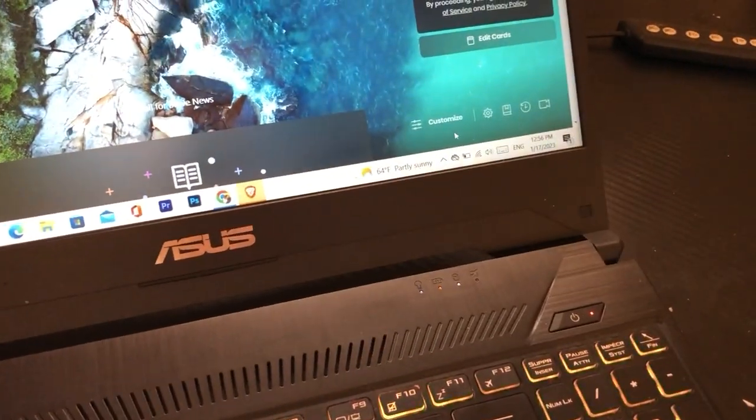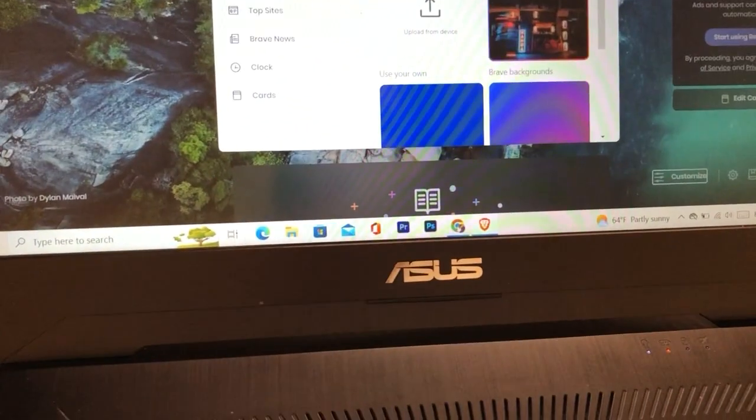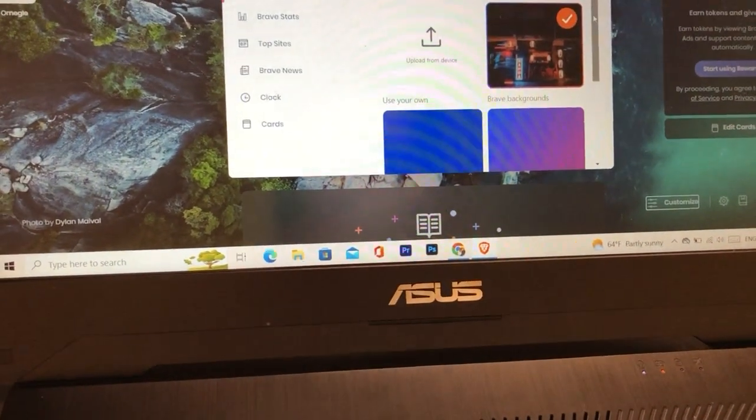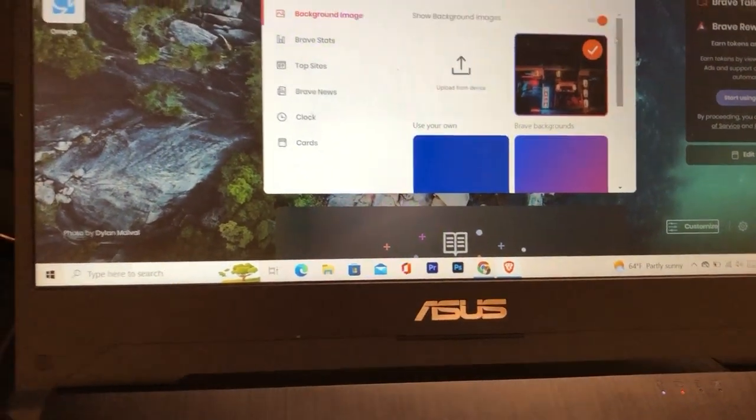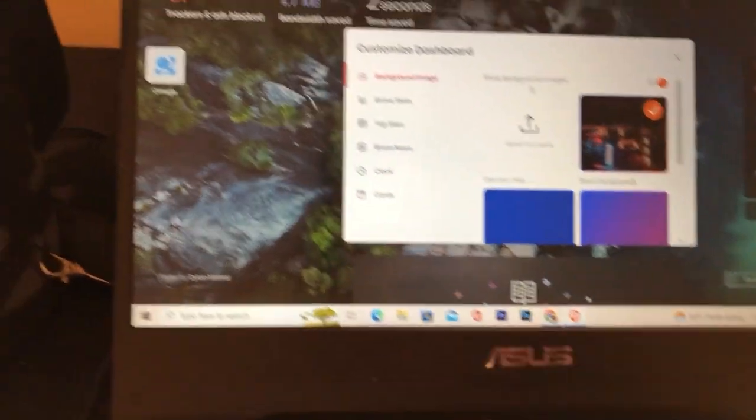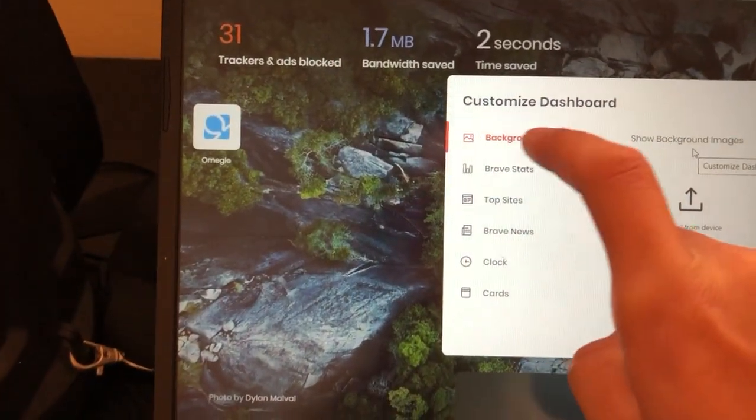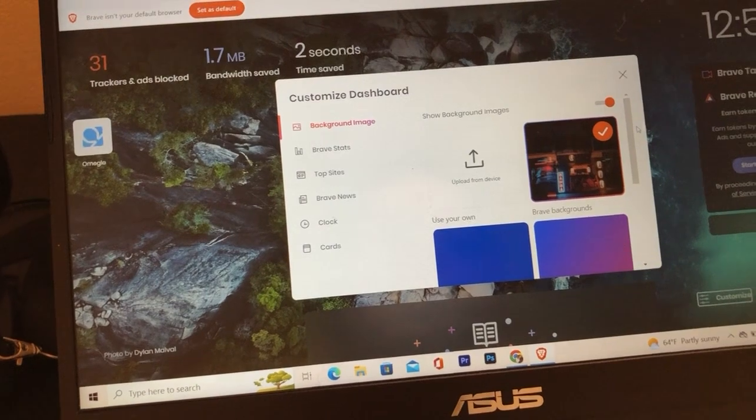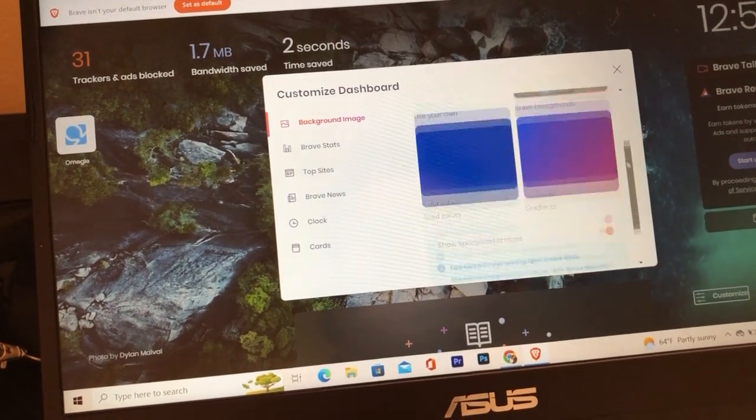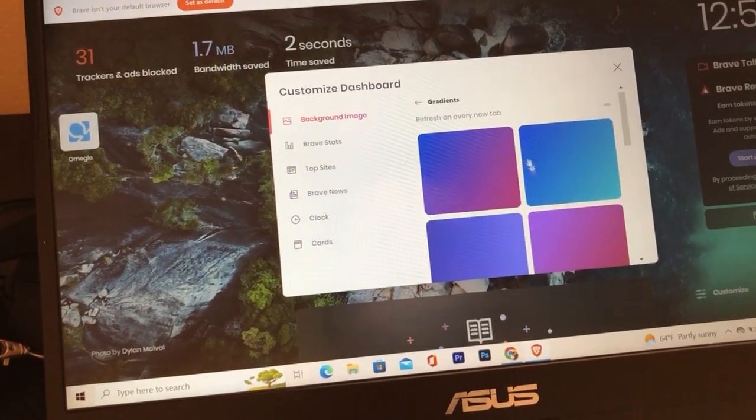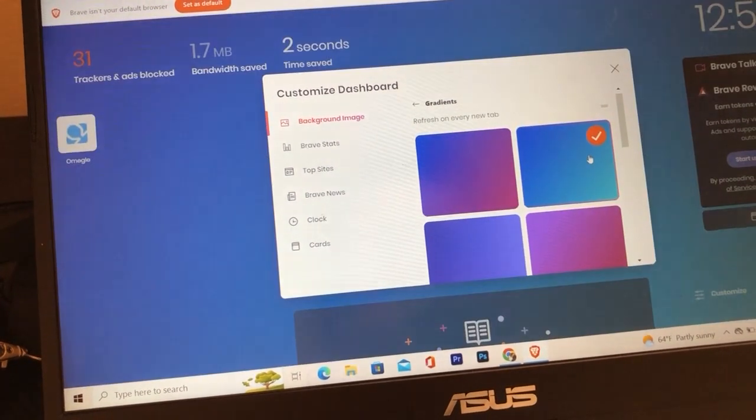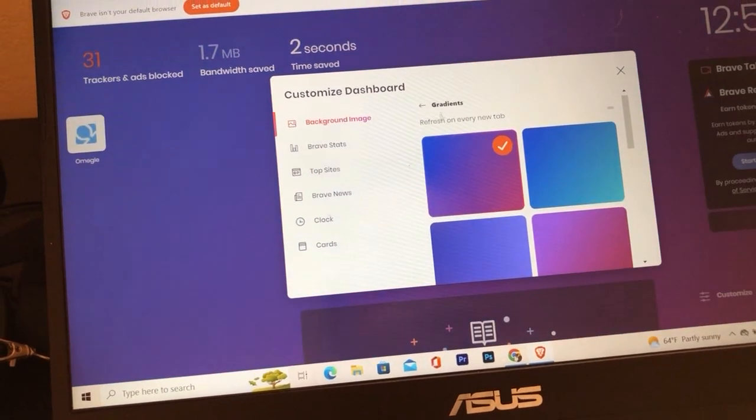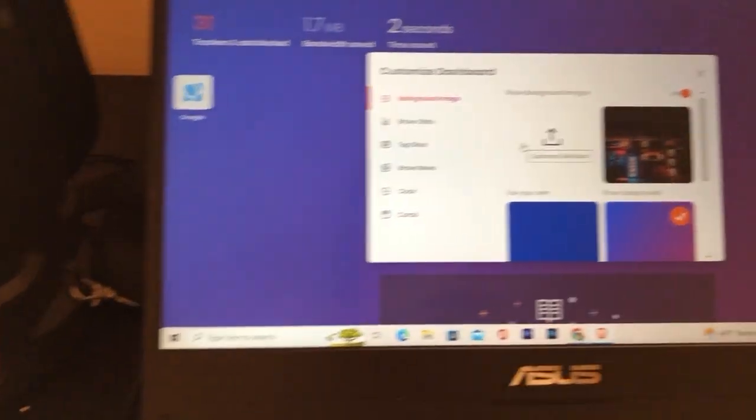Now after you click on customize, it says here show background images. Make sure you click on a background image and here you can then select the background. For example, I'm going to select this background. As you can see, the backgrounds are changing.